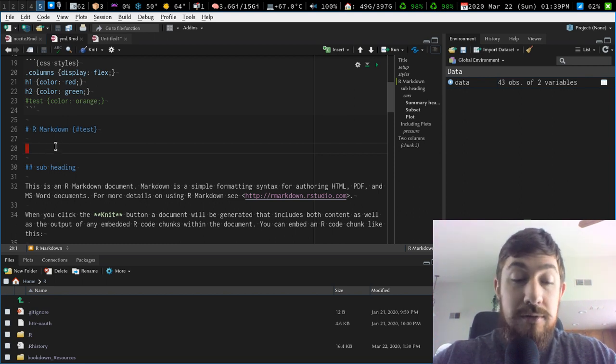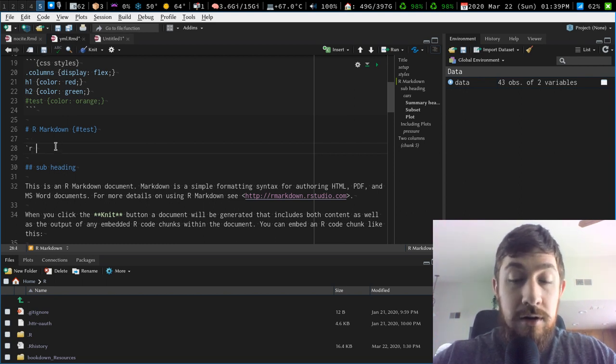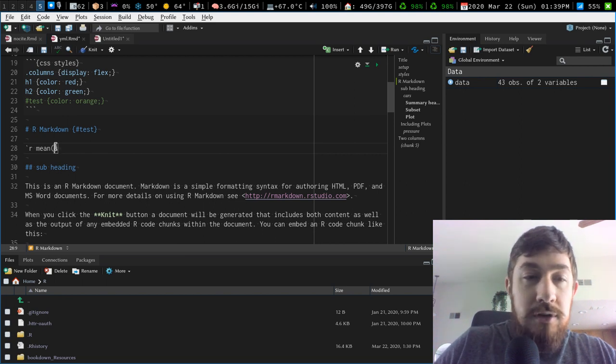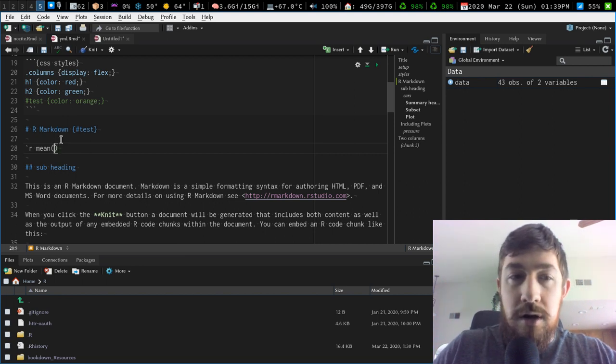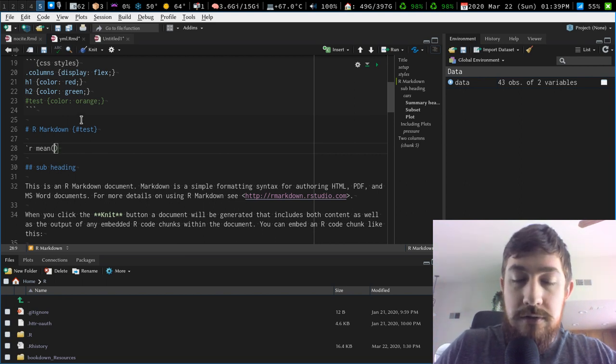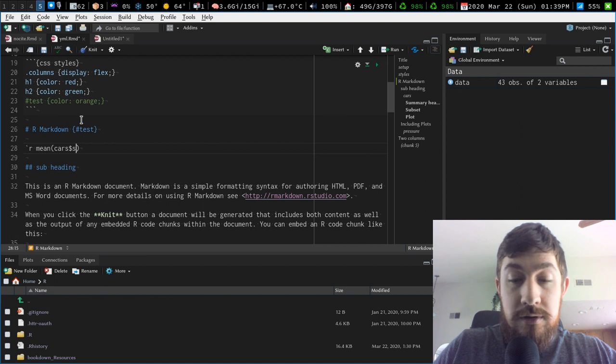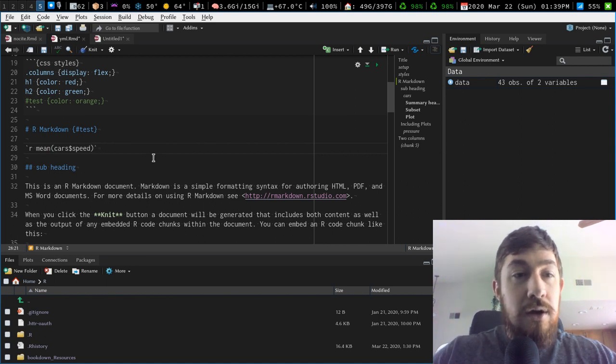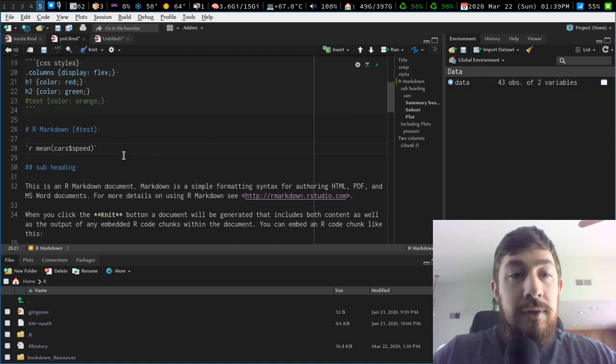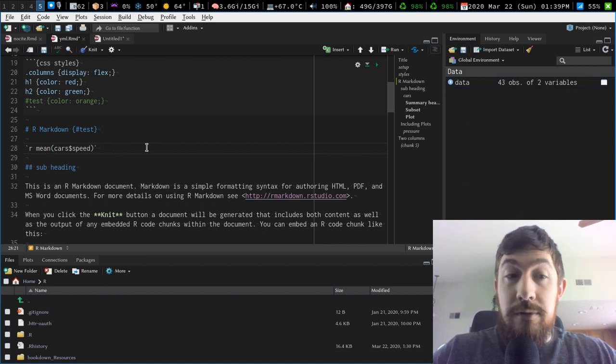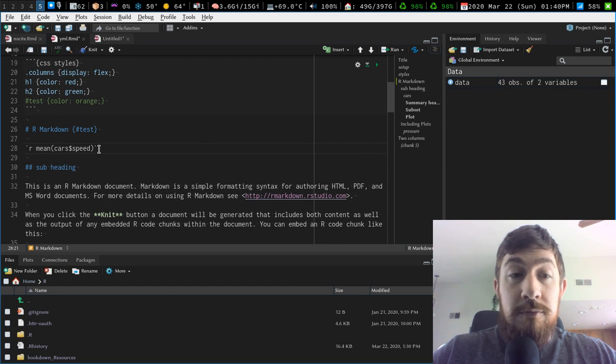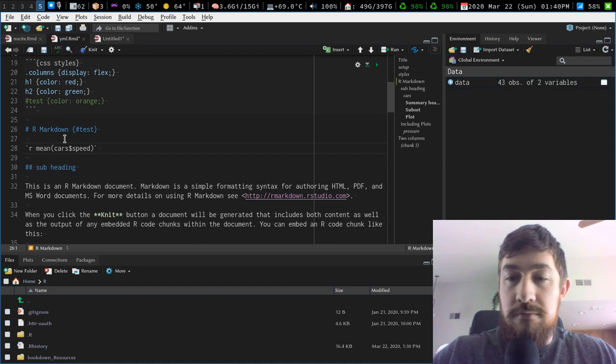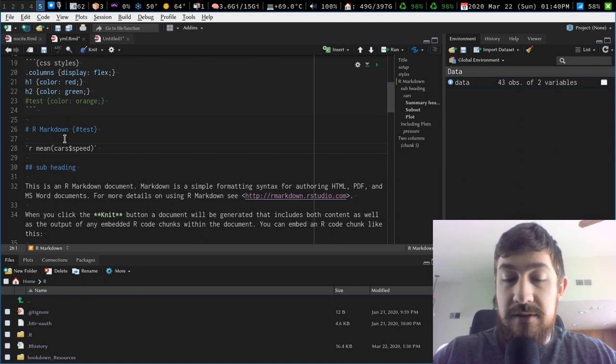So one thing we can do with that is backtick R mean. And then I'm just going to use the cars data set. Just do cars speed and then close it off with a backtick. So what this is doing is it is giving me the mean of speed from the cars data set inside, just in the text.